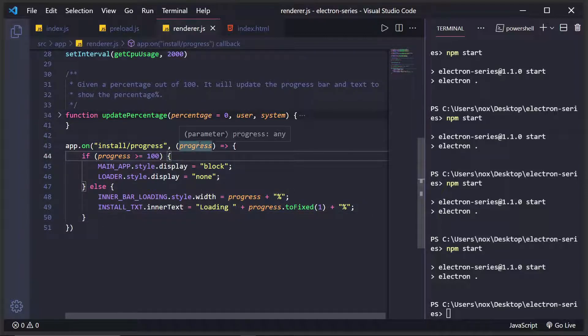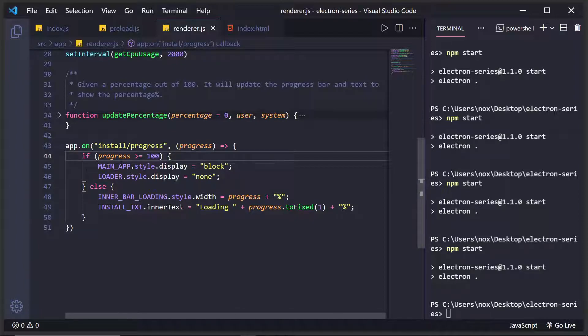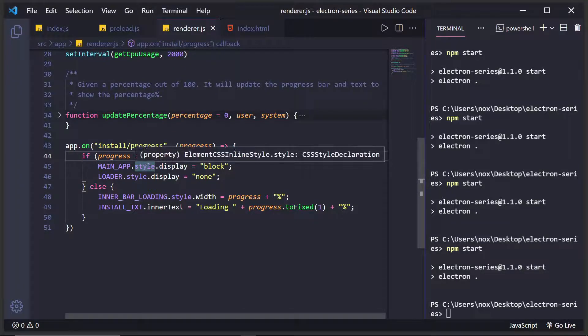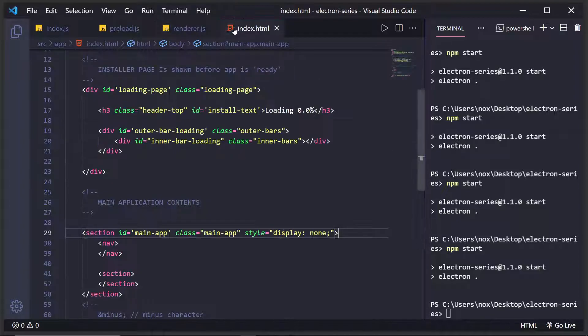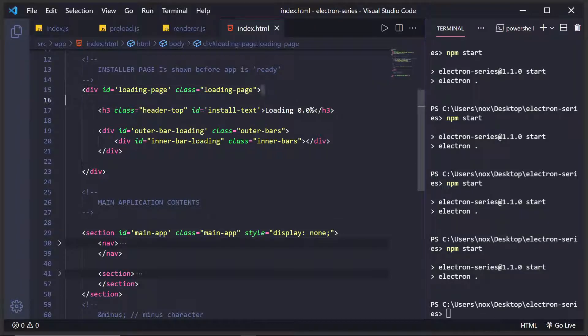And the progress is a percentage. And what we're basically doing is we're saying, hey, if the progress is greater than or equal to 100, hide the loader page, which is right here. Hide this. So this will be display none.